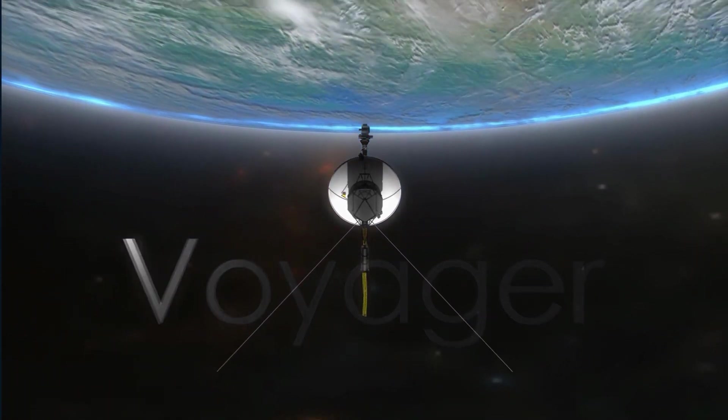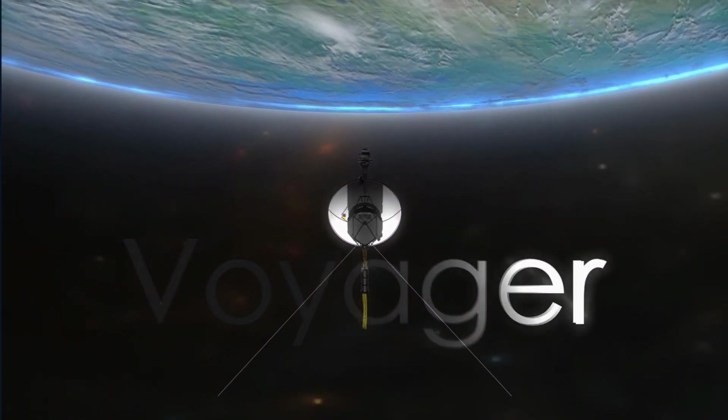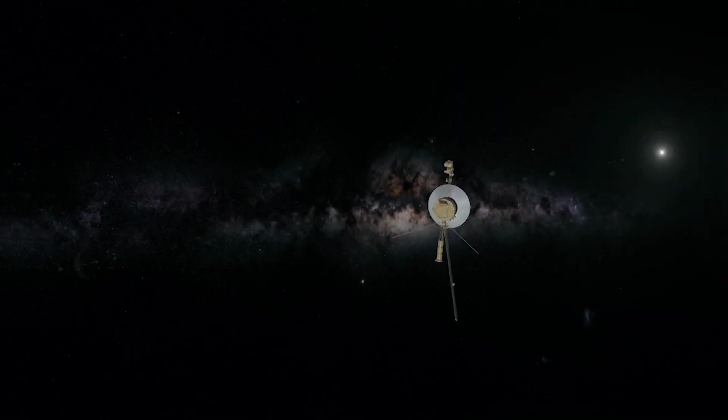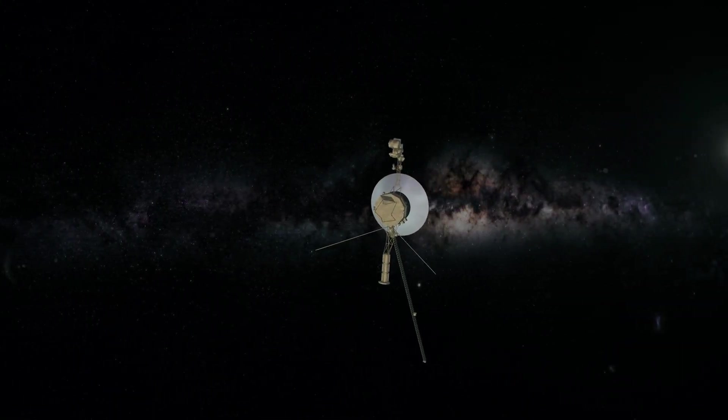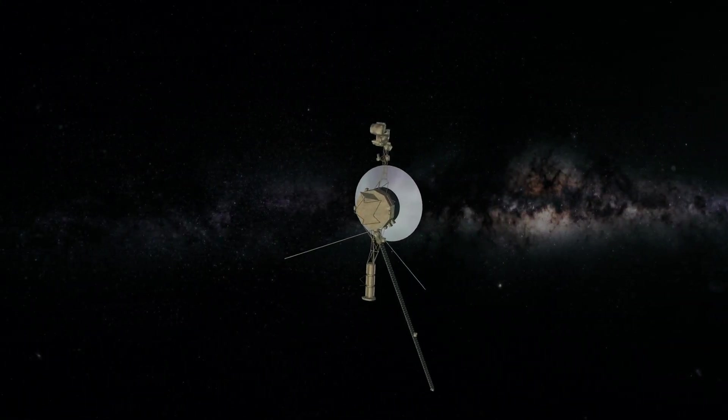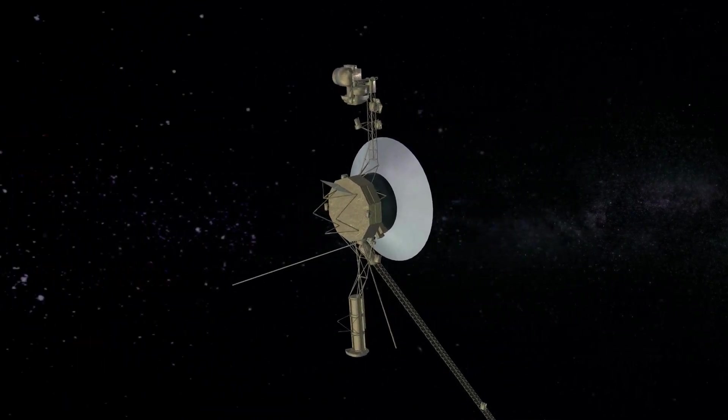The Voyager 1 probe is still exploring interstellar space, 45 years after launch, but it has run into a problem that has the spacecraft's crew on Earth baffled.